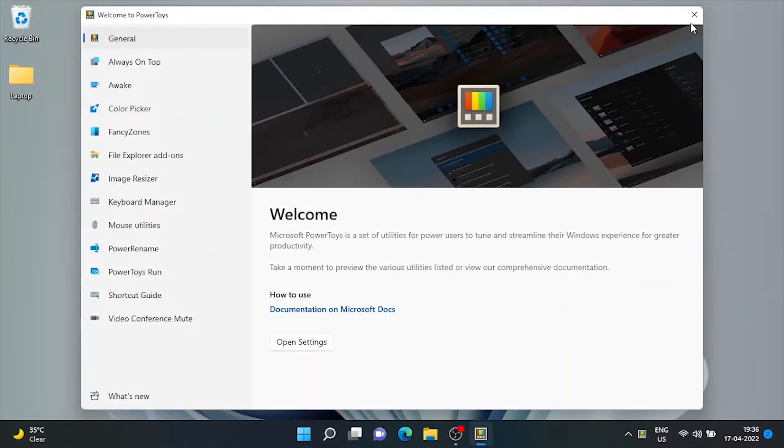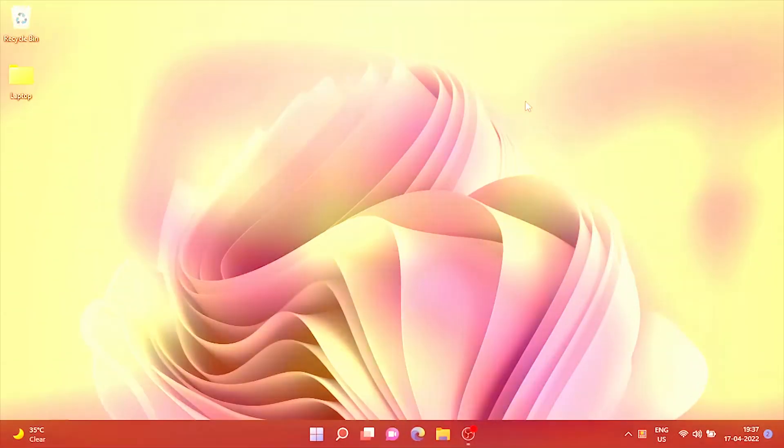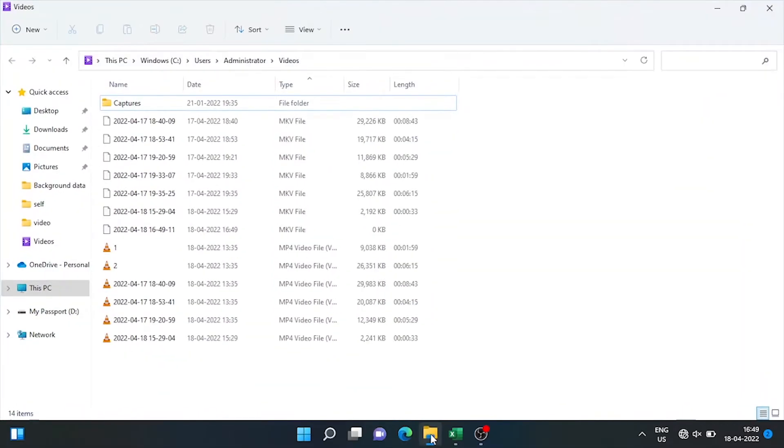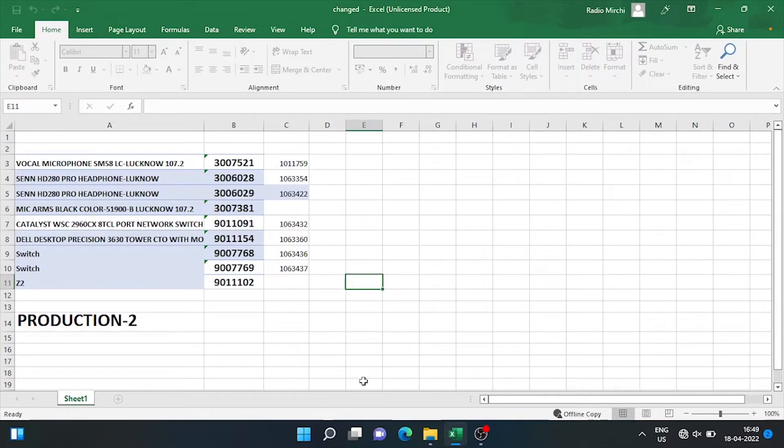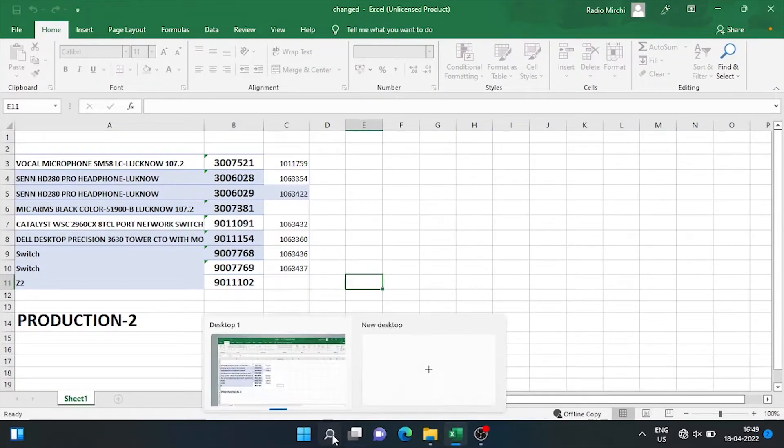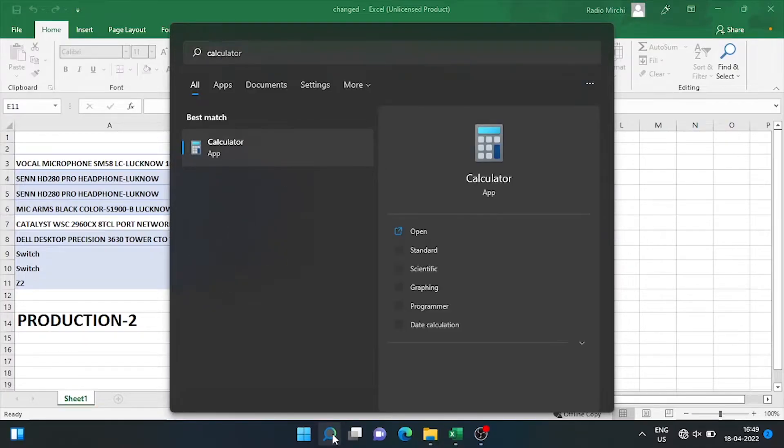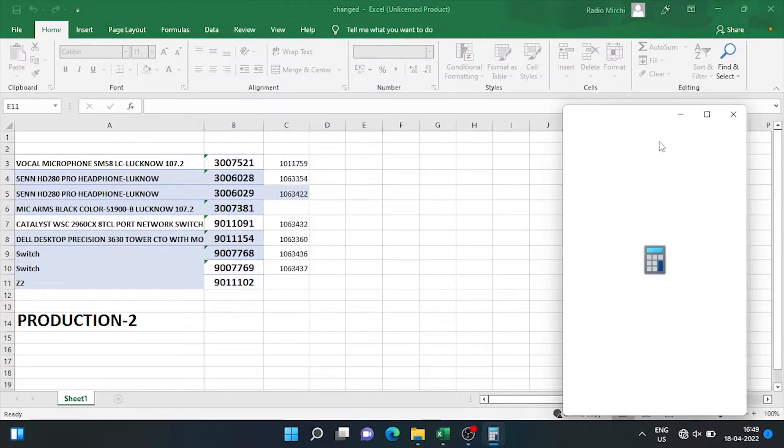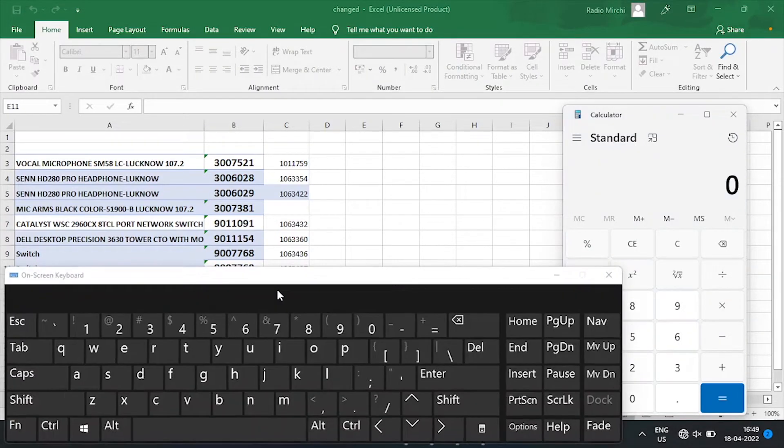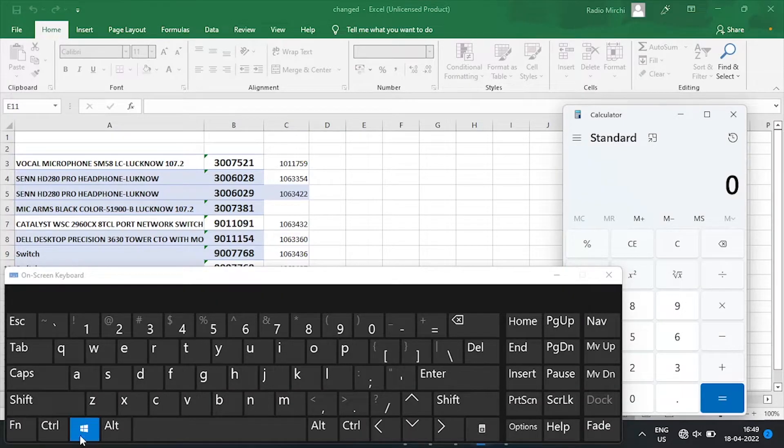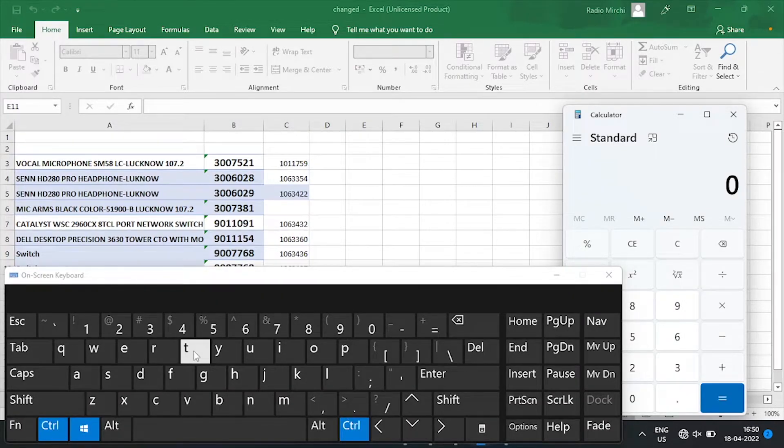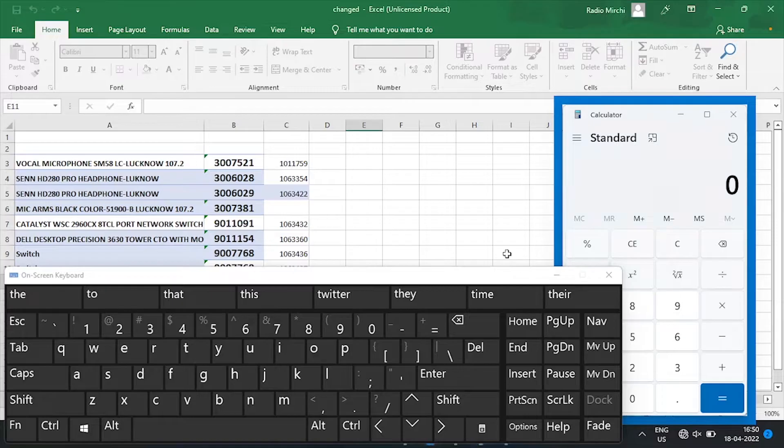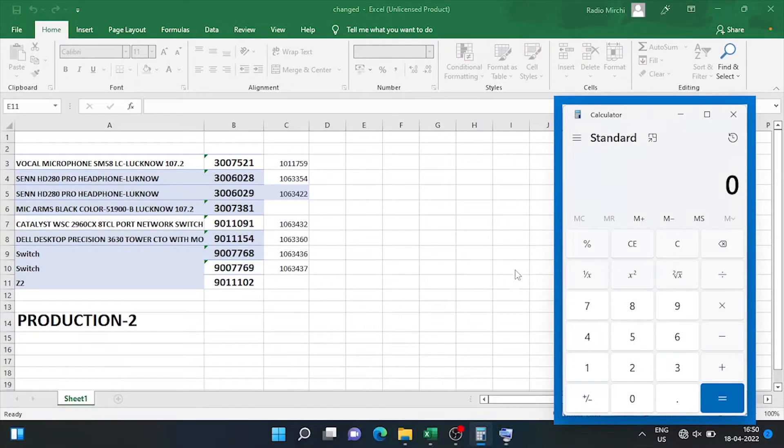Now let's check out how it works. Let's say we'll open Excel and Calculator and want to make Calculator as always on top. Let me open on-screen keyboard to explain better. Now press Windows Control and T. See there's a blue border around the calculator.